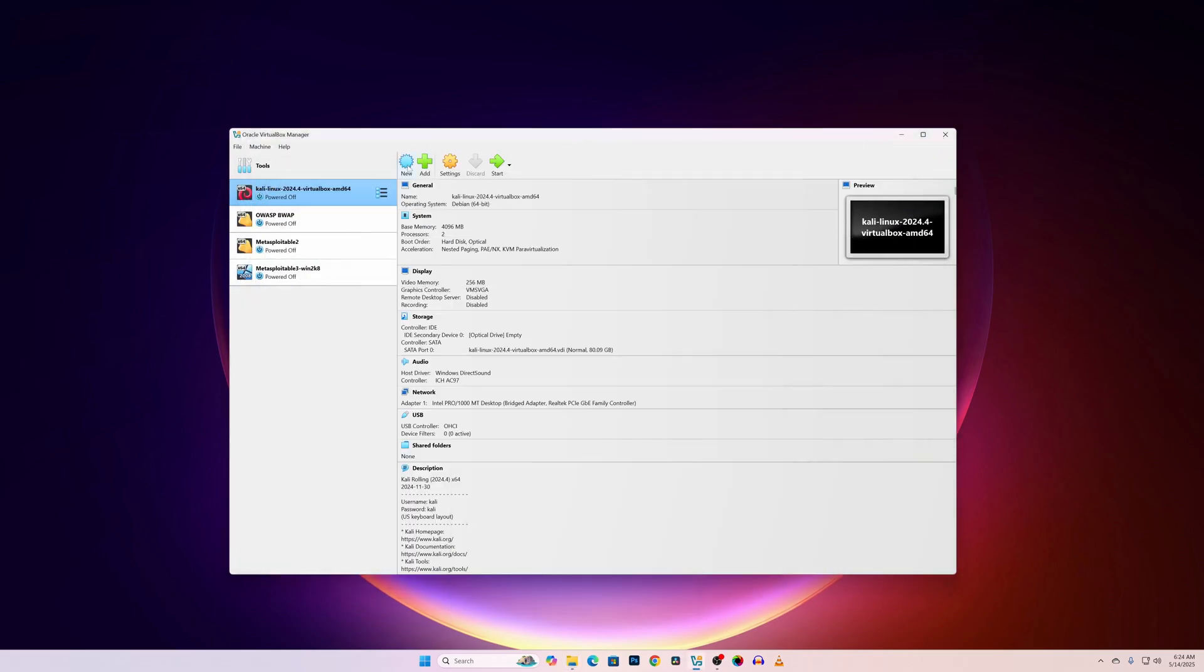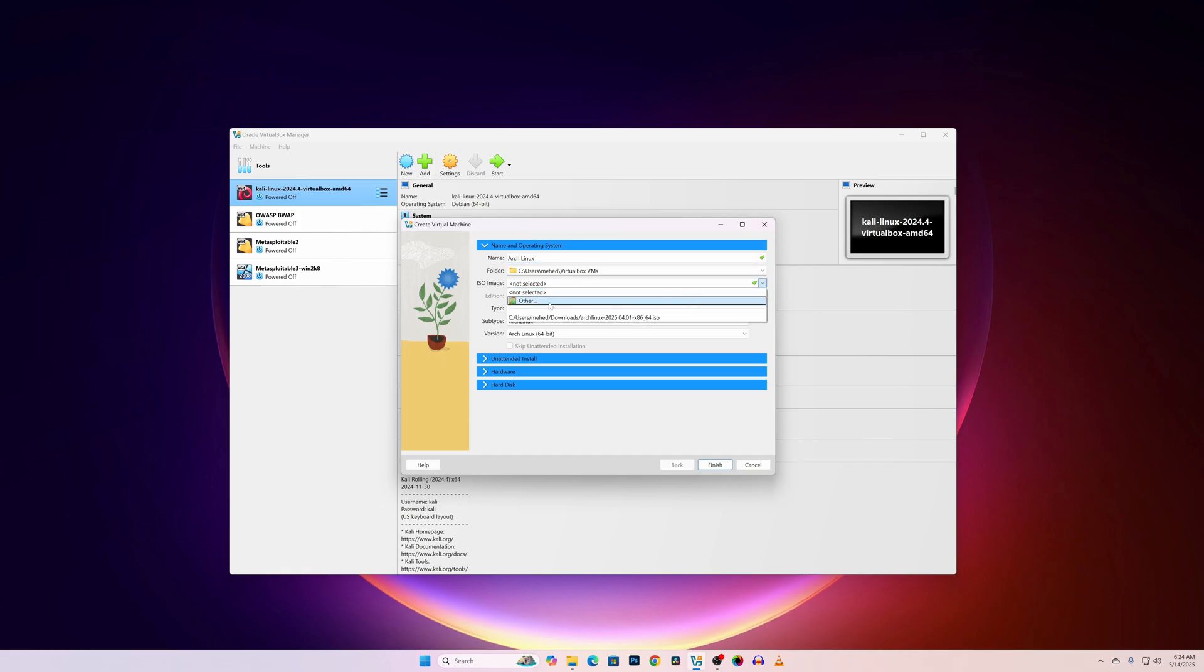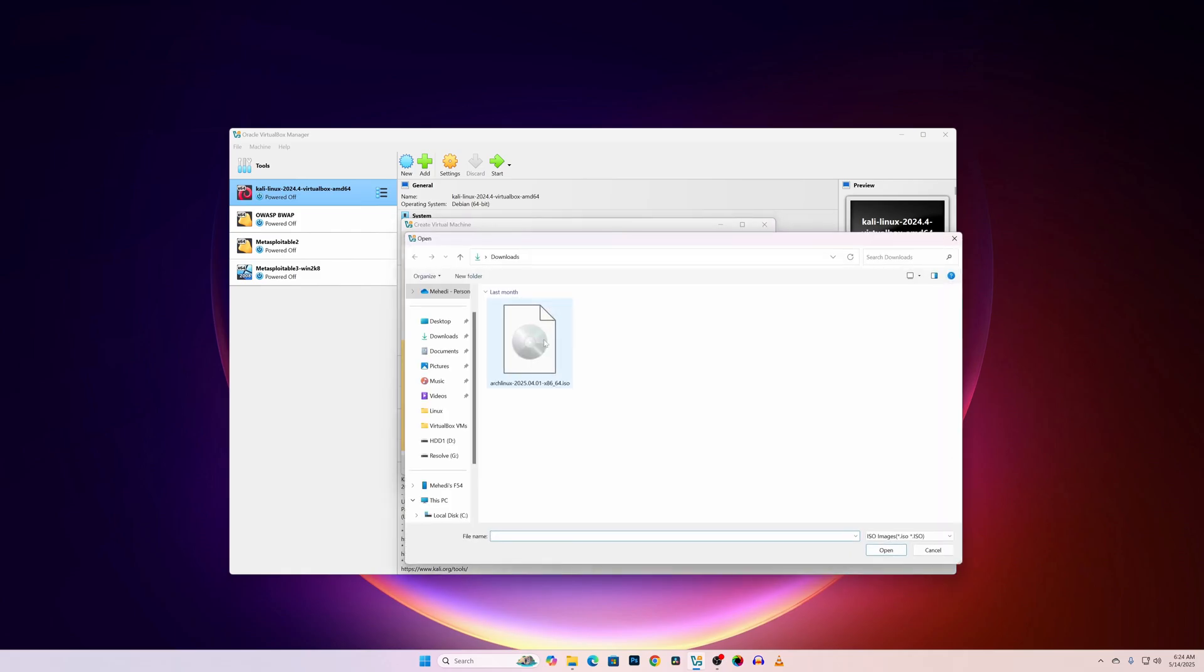Now first of all click on New. Name it as Arch Linux. Then click on ISO image, go to Other and select the Arch Linux ISO file.